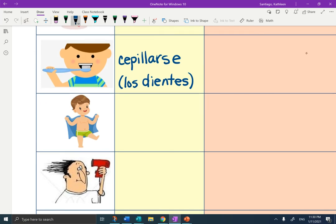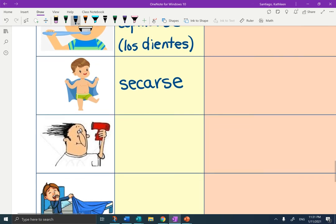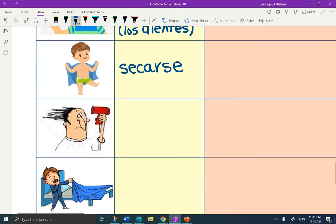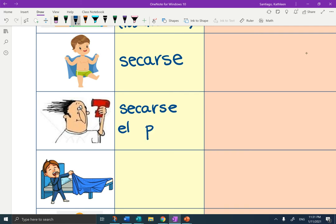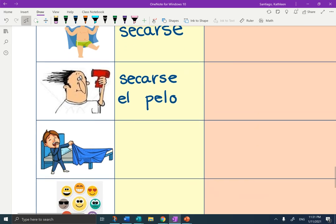This little boy is secarse. After going to the pool and nadar, he is secarse. So if we apply secarse, we can say secarse el pelo — drying his own hair.